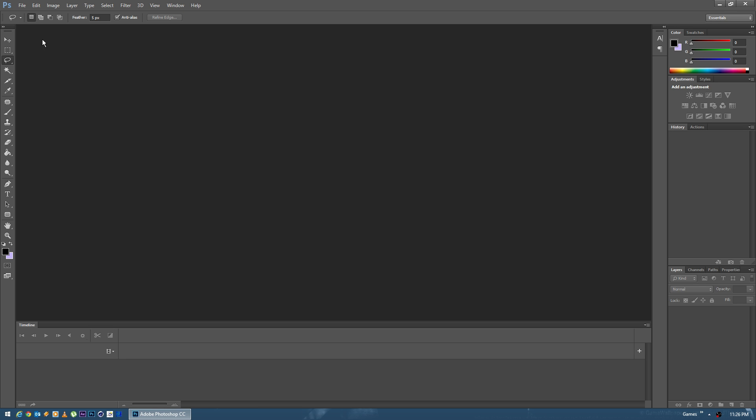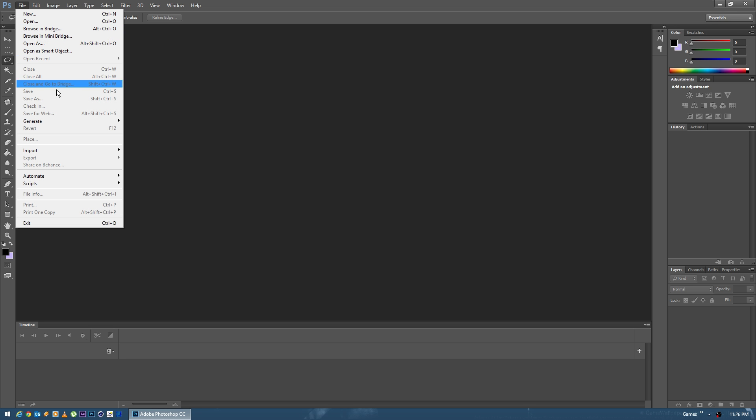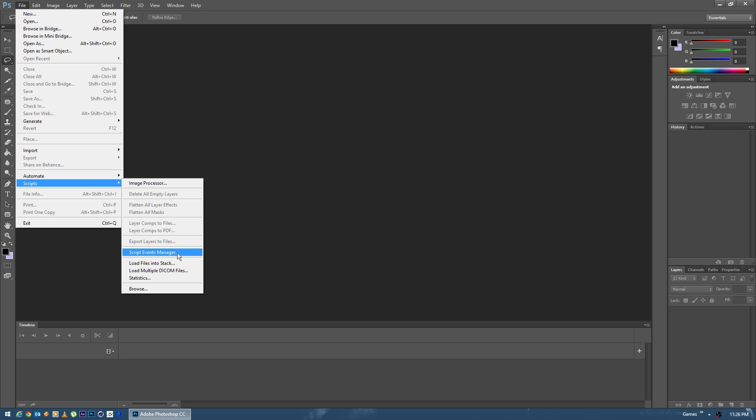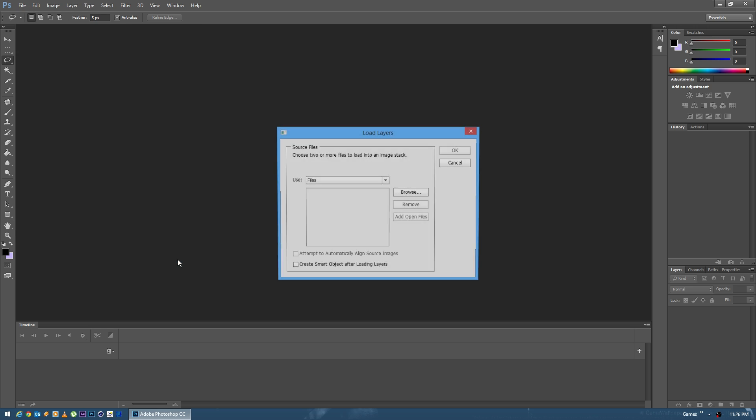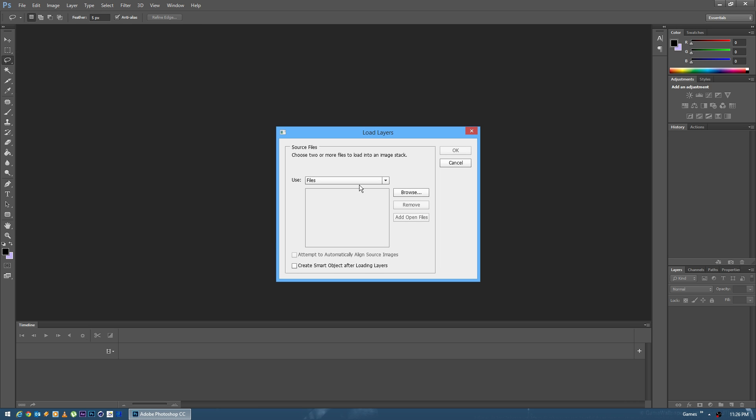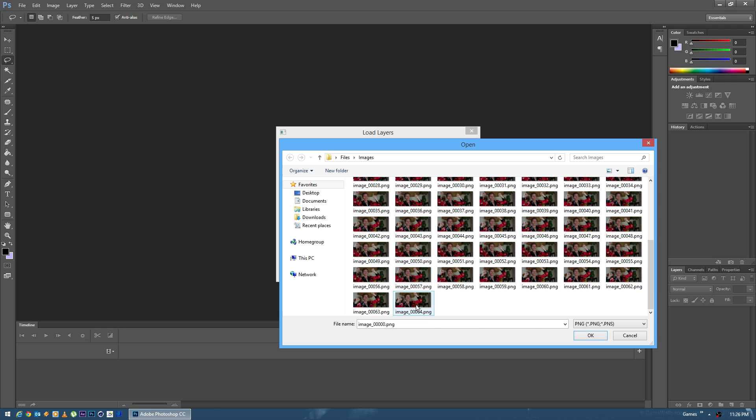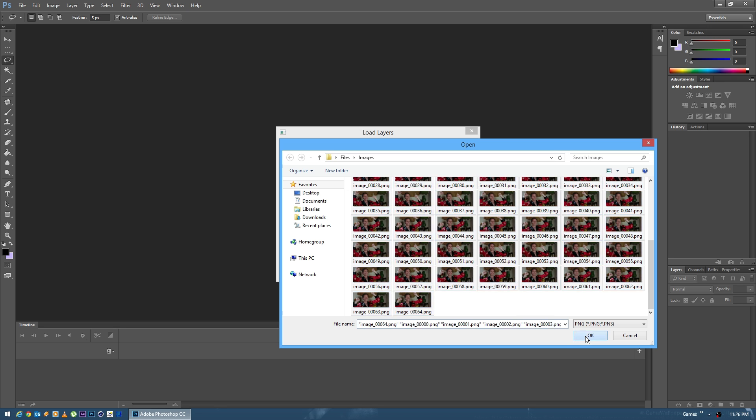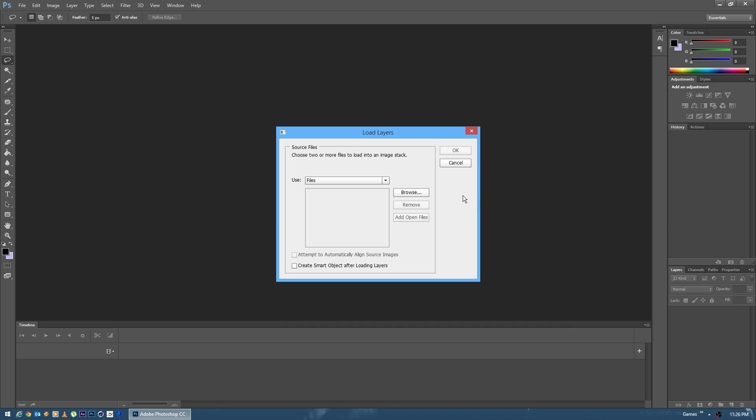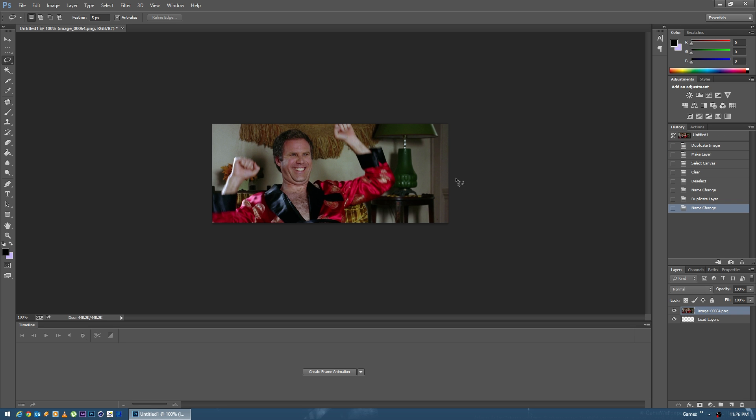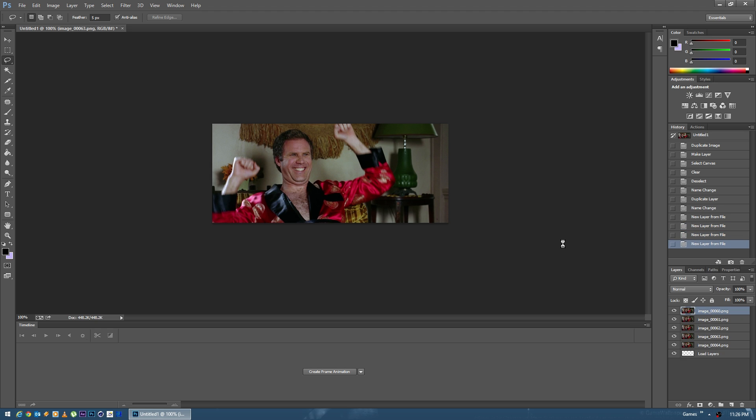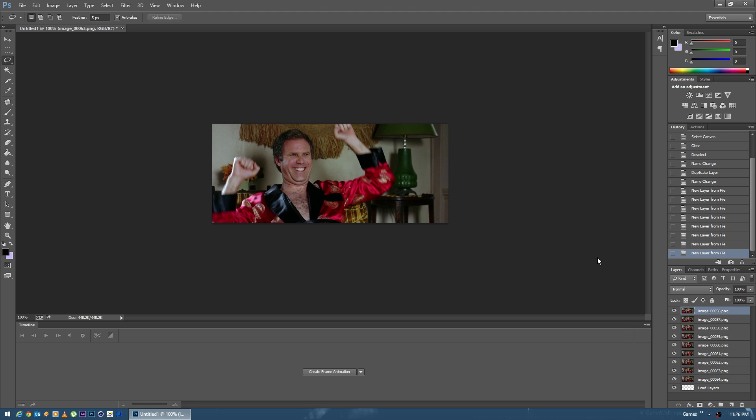The first one is to come down to File, Scripts, Load Files into Stack. You can either use the folder mode or the files mode. Hit browse and you can select all your files and hit OK. Photoshop is going to go ahead and grab all those and drop them into the list here. And then we'll hit OK. Now what it's going to do is take each image and bring it in as a separate layer.